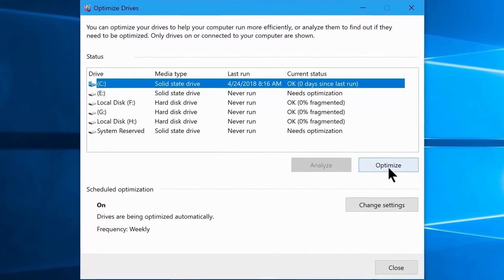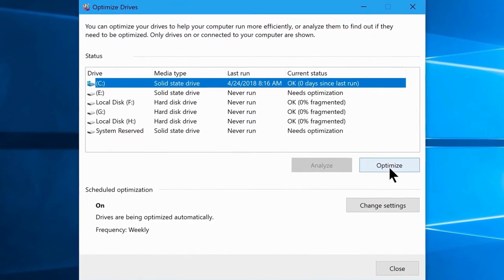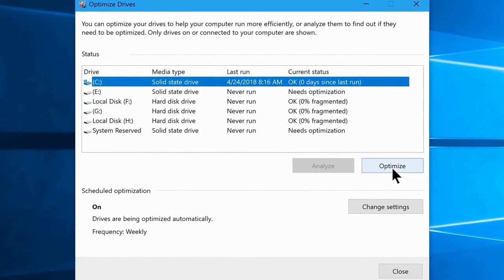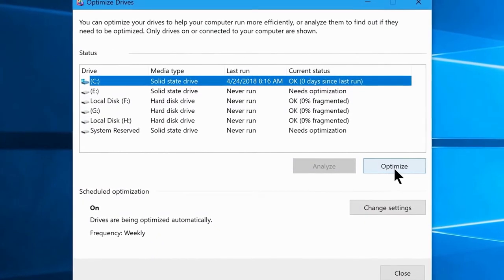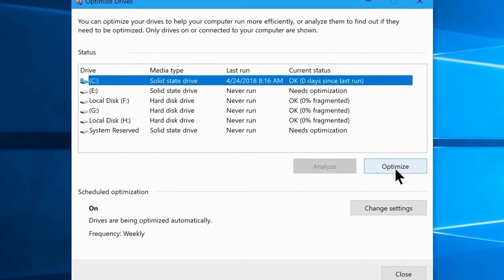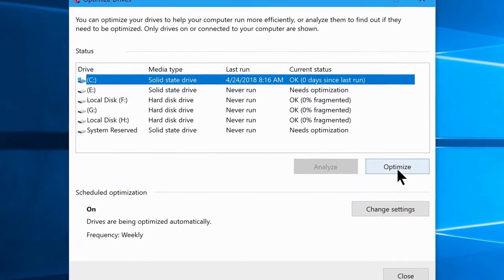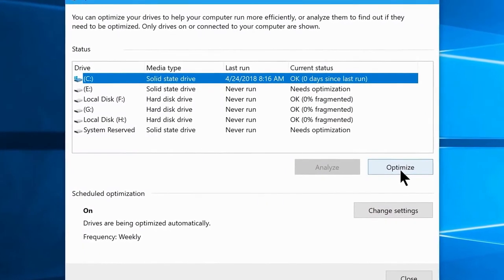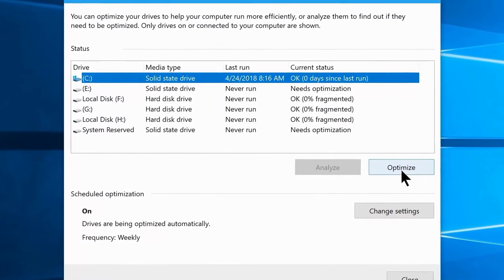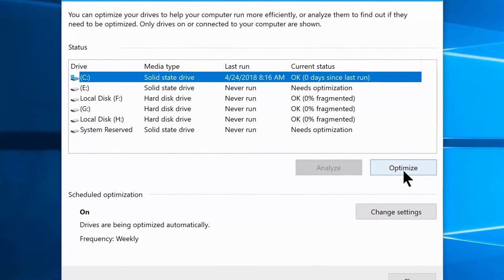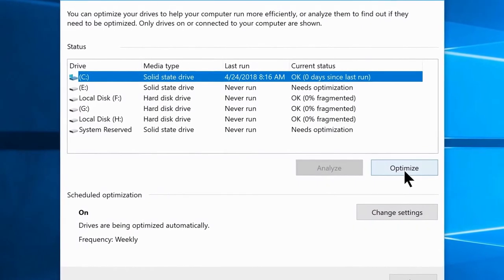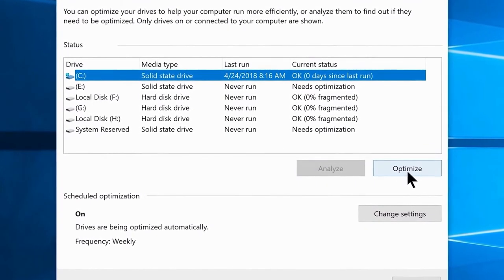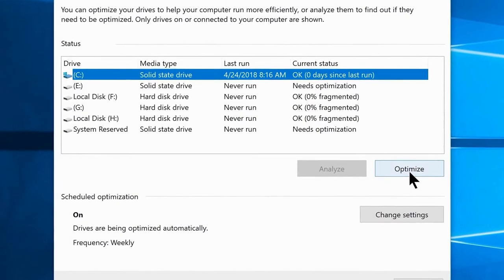If you are using a conventional hard drive, definitely follow this step because mechanical drives need defragmentation. On a regular hard drive, data is stored on different sectors on the platter and the read head has to reach multiple locations to read a single file. By doing this optimization, data will be sorted and placed where it belongs, so the read head doesn't have to move to different locations, resulting in faster load times and better performance.